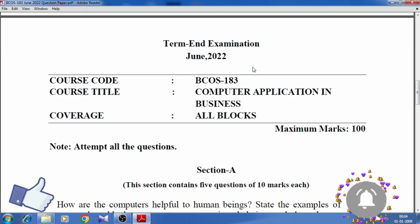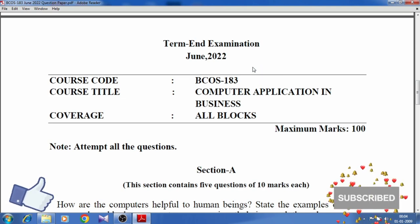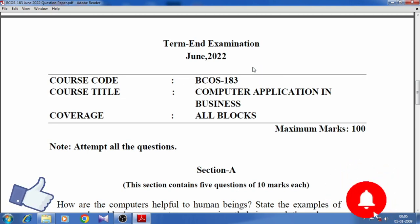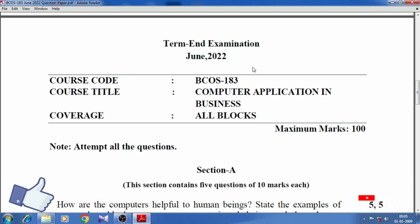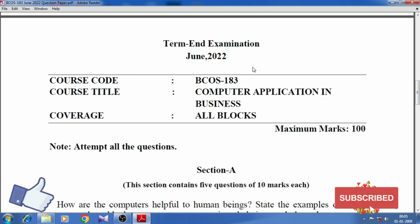Section A. This section contains five questions of 10 marks each. How are computers helpful to human beings? State the examples.